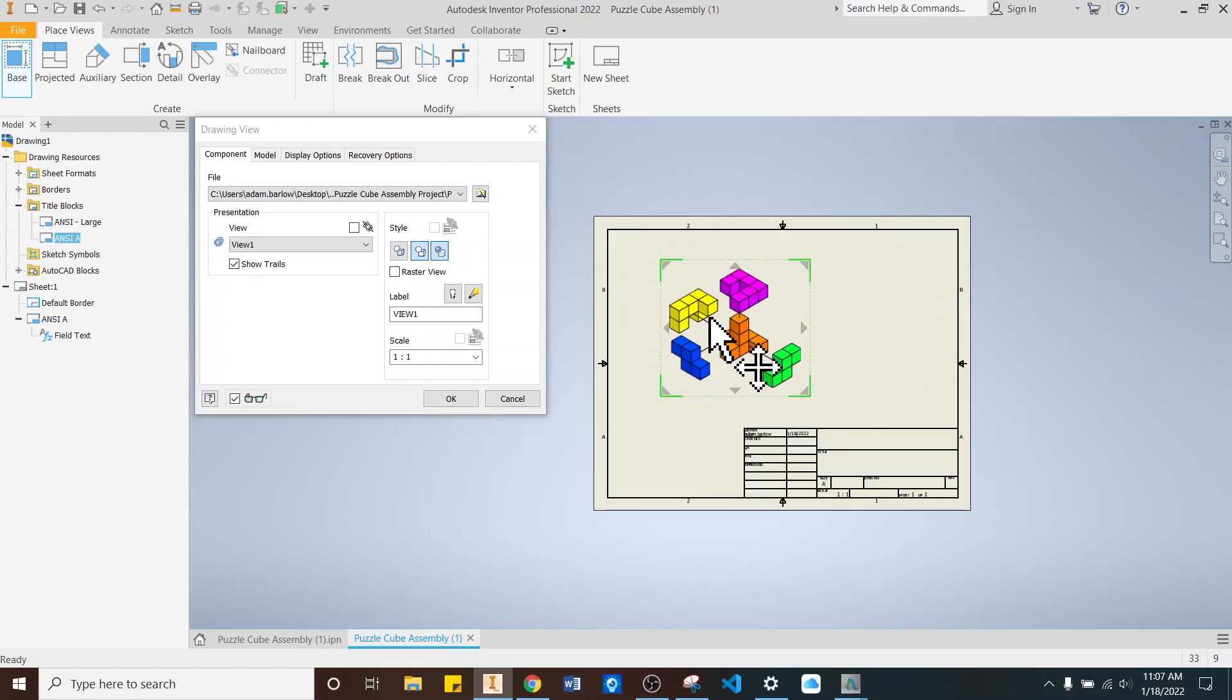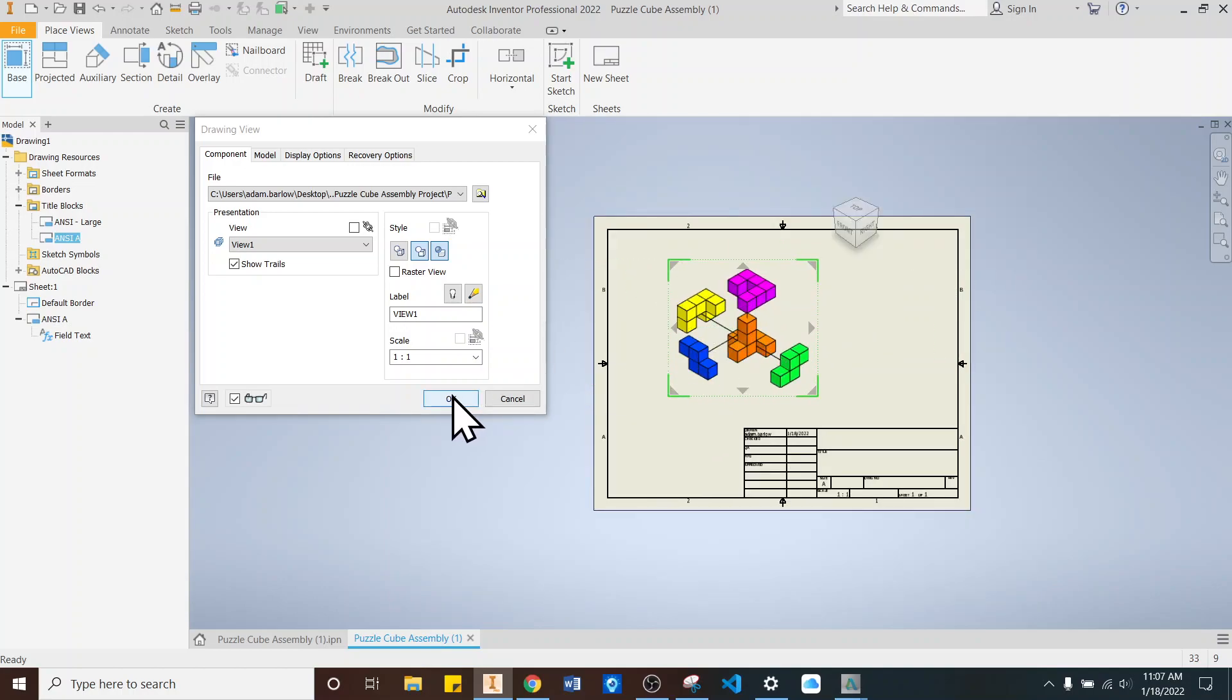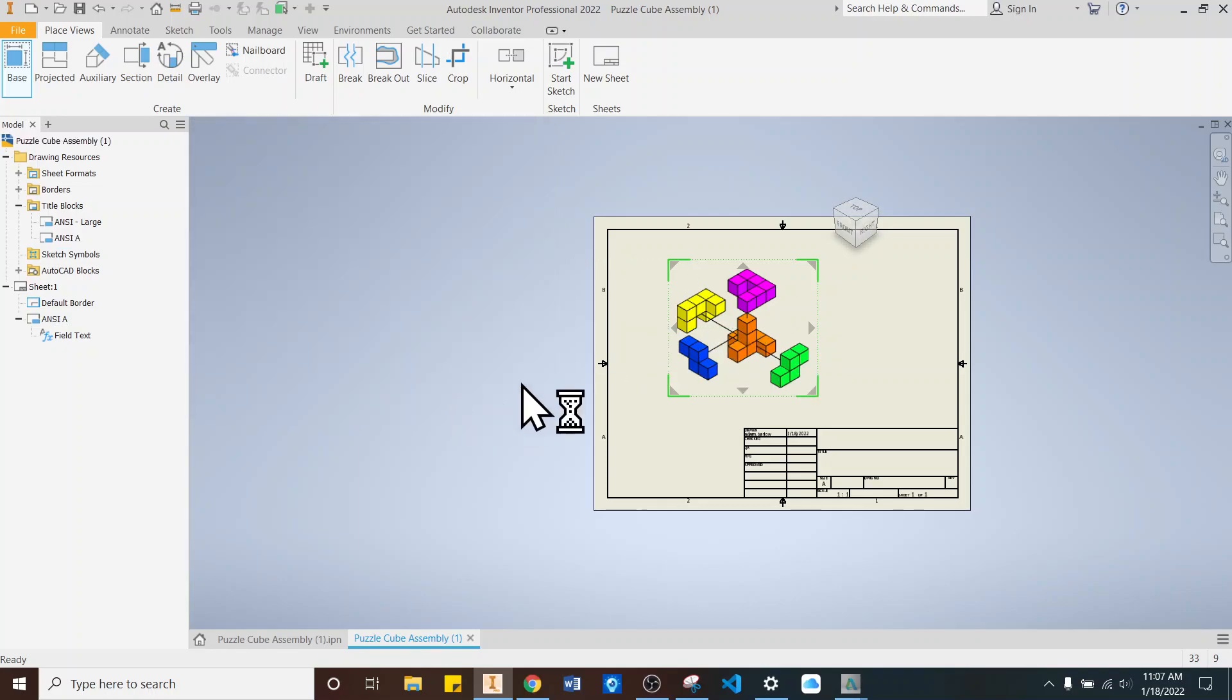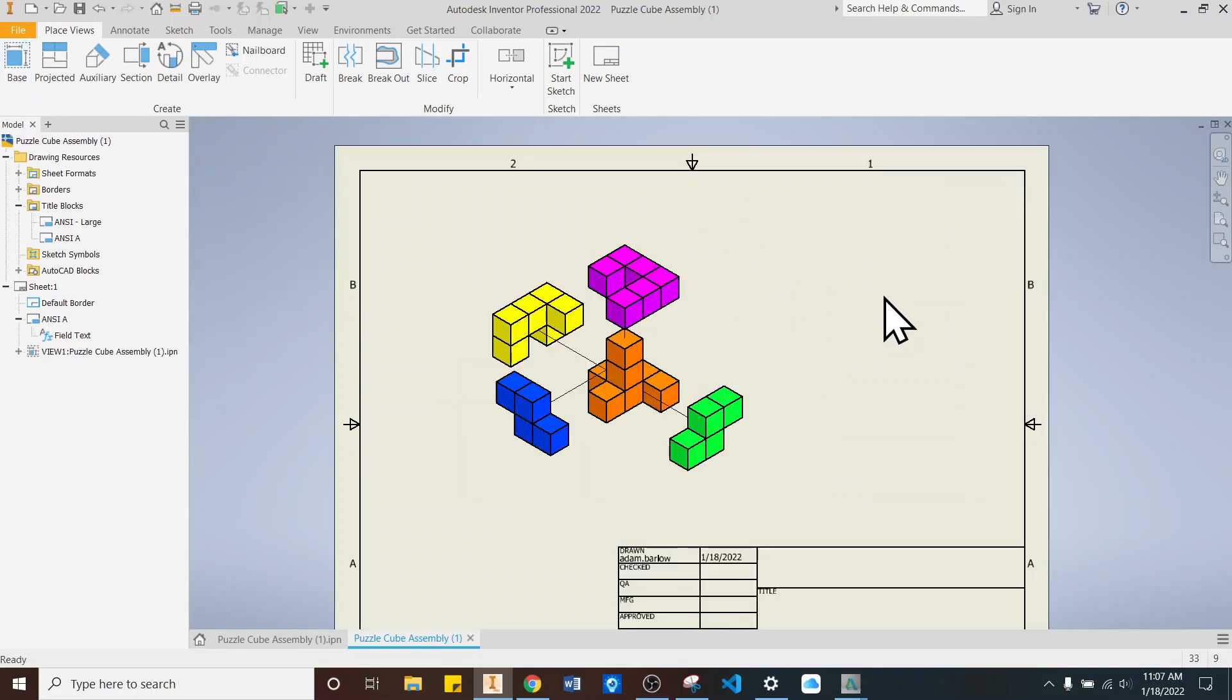And once we've got that in there, we'll put it off to the side just a little bit. And say OK. Make sure that your shading is highlighted so that the color stays. You click OK. And there it is.